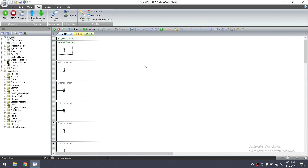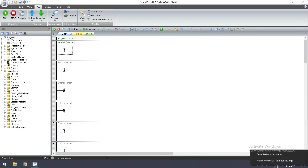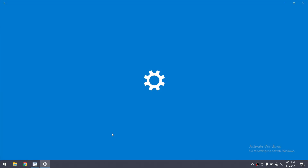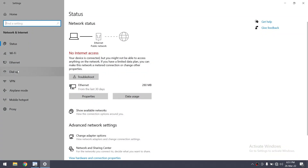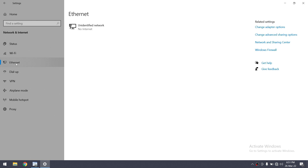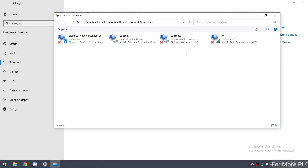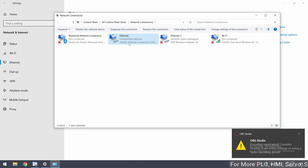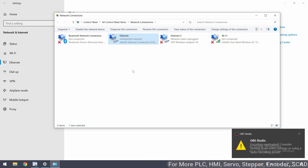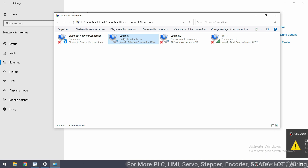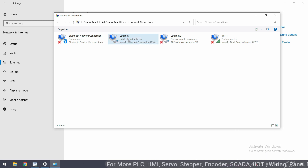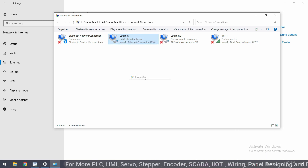This software is used for the S7-200 Smart PLC. First, we will check the settings of the Ethernet IP address. Go to Ethernet settings and have a look at the IP address. I have connected an Ethernet cable from the PLC to this PC, and it is showing the Ethernet connected here. Go to Properties.